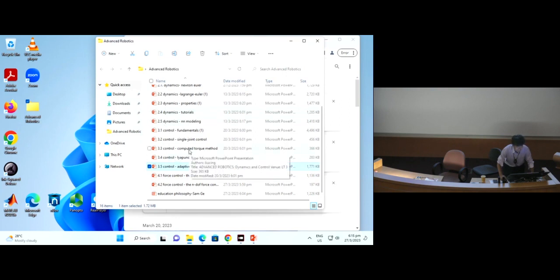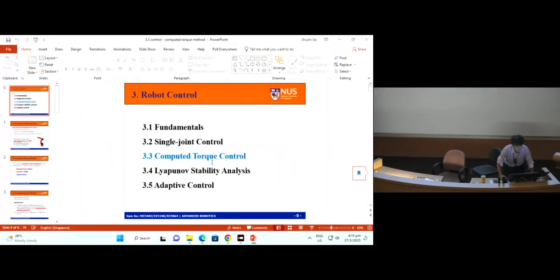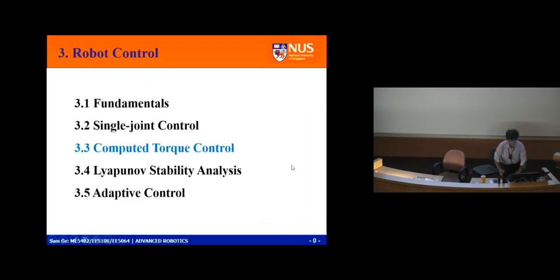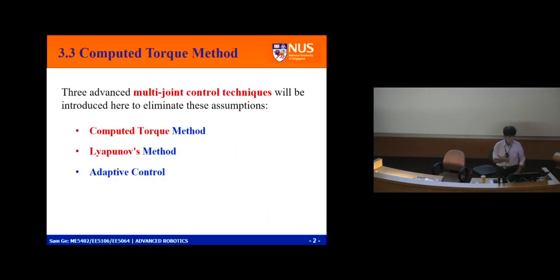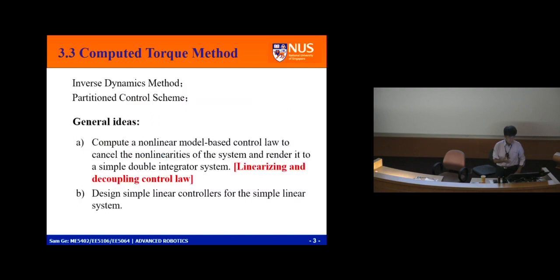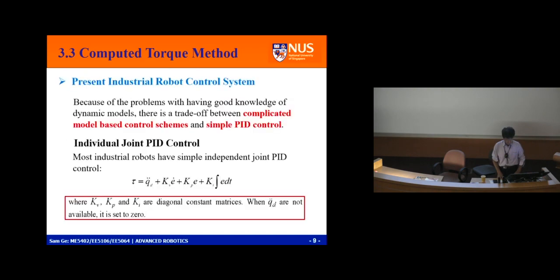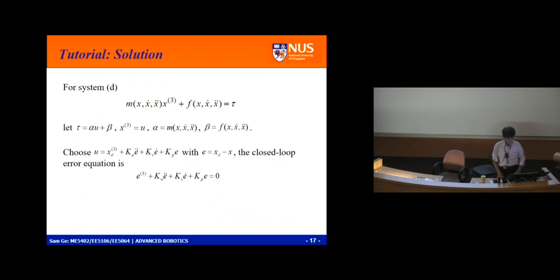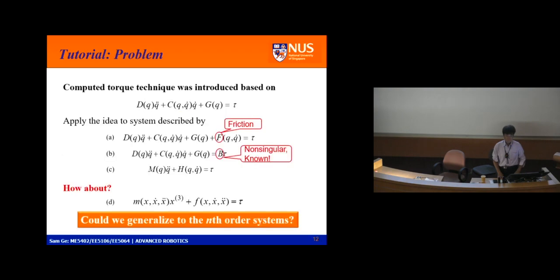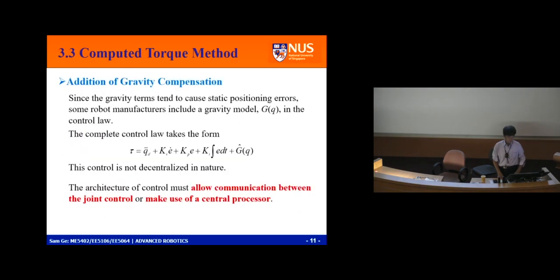Last week I left some tutorial problems on compute torque control and controller partitioning. We went to the compute torque control — compute torque is actually the inverse dynamic method, partition control scheme, or computed torque method. They all mean the same thing.